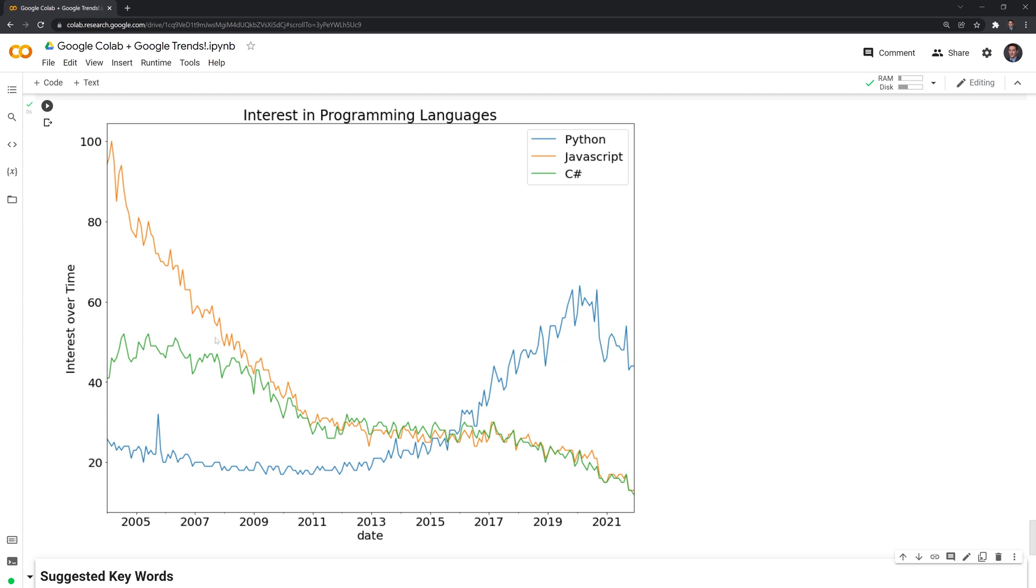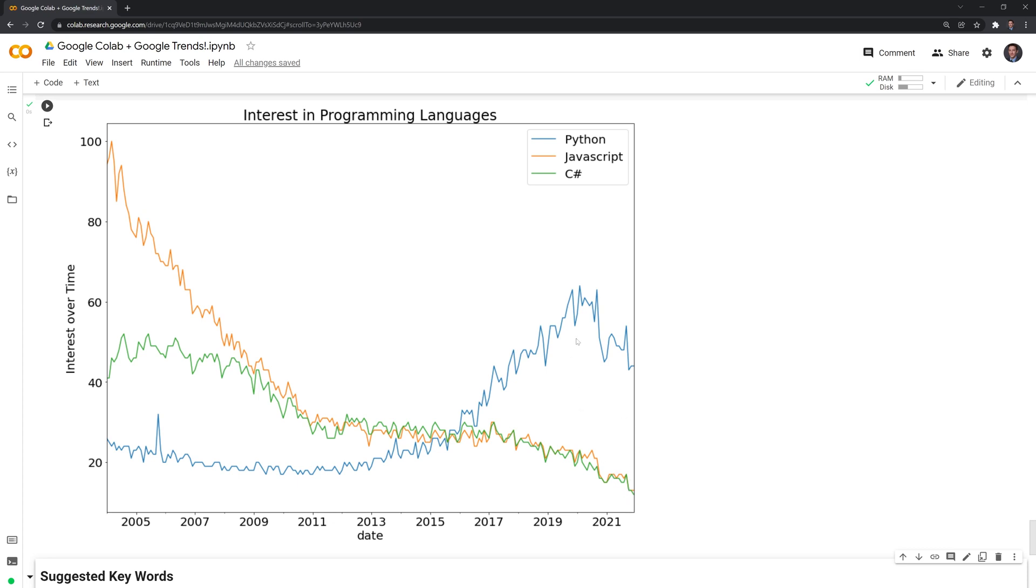We can see that back in 2004, JavaScript was a very popular search term. C-sharp was more popular than Python, and Python was still not too popular. But over time, we can see that Python has trended upwards. JavaScript and C-sharp fell in terms of their popularity relative to Python.